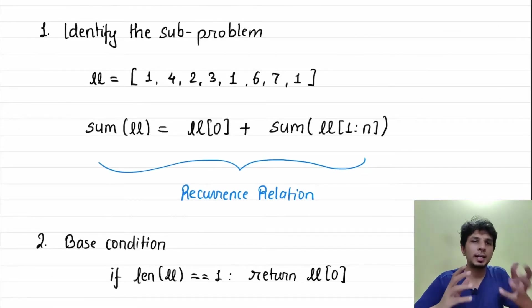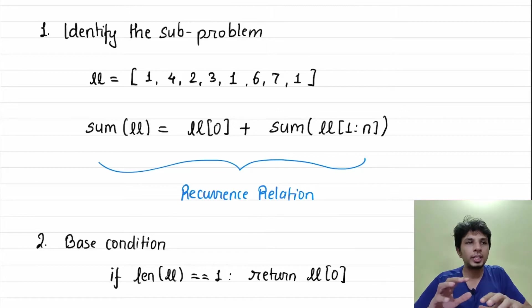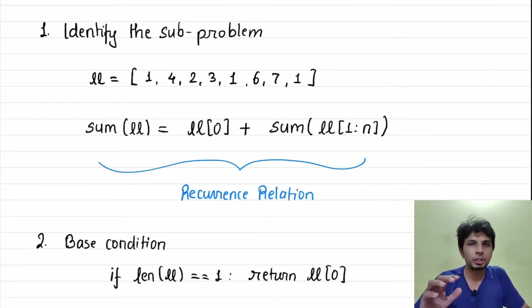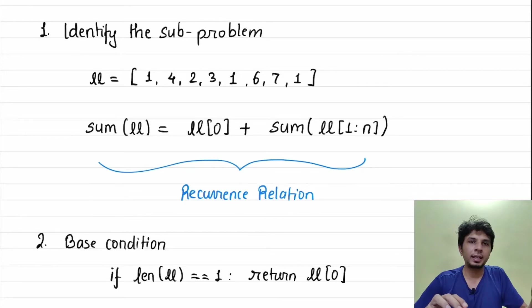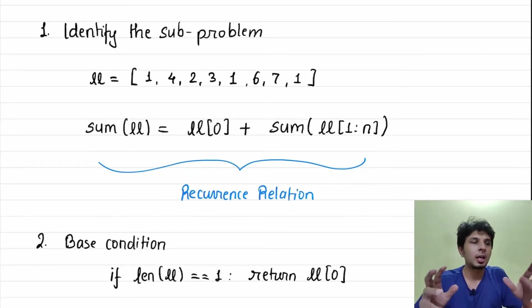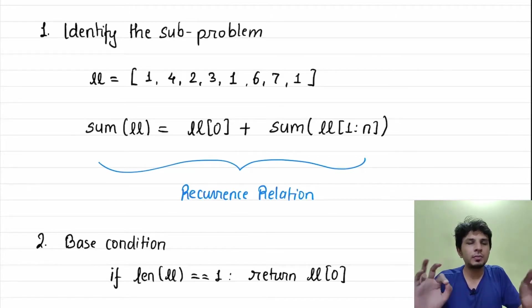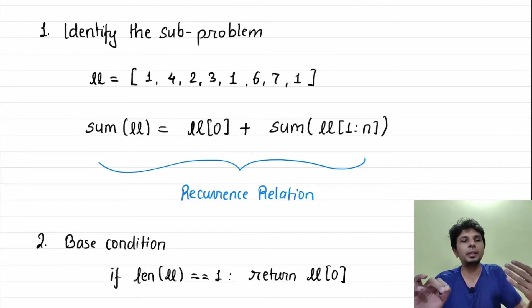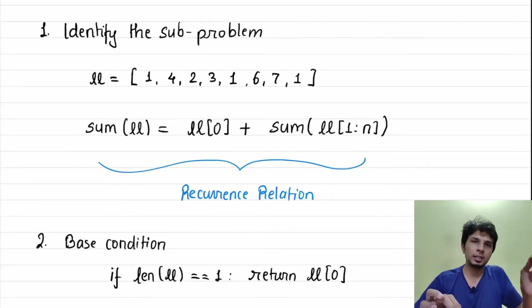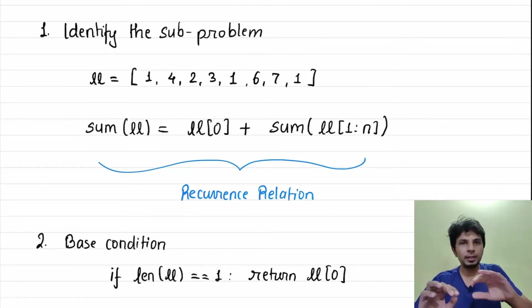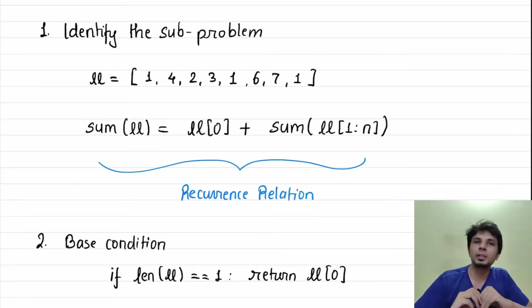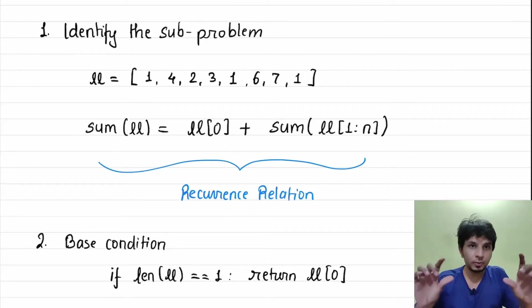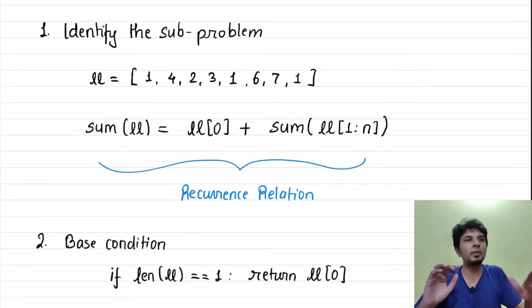The main problem that we are tackling is doing the summation of n numbers of a list. What could be the recurrence relation of this statement? It is very simple - summation of all the elements of a list is equal to the first element of the list plus summation of rest of the elements of the list. This way we have translated or defined our problem in a recursive way.